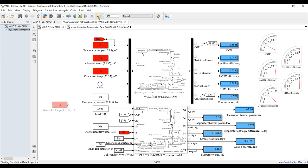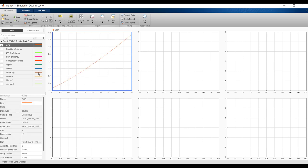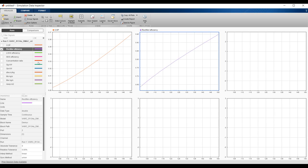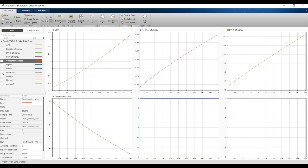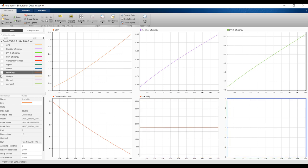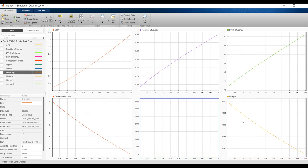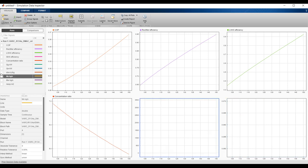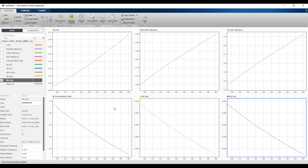The first run is complete. In the data inspector, you can see COP varying with generator temperature, rectifier efficiency, heat exchanger efficiency, compression ratio, and the strong/weak mass flow rates — all remaining relatively constant or varying accordingly.